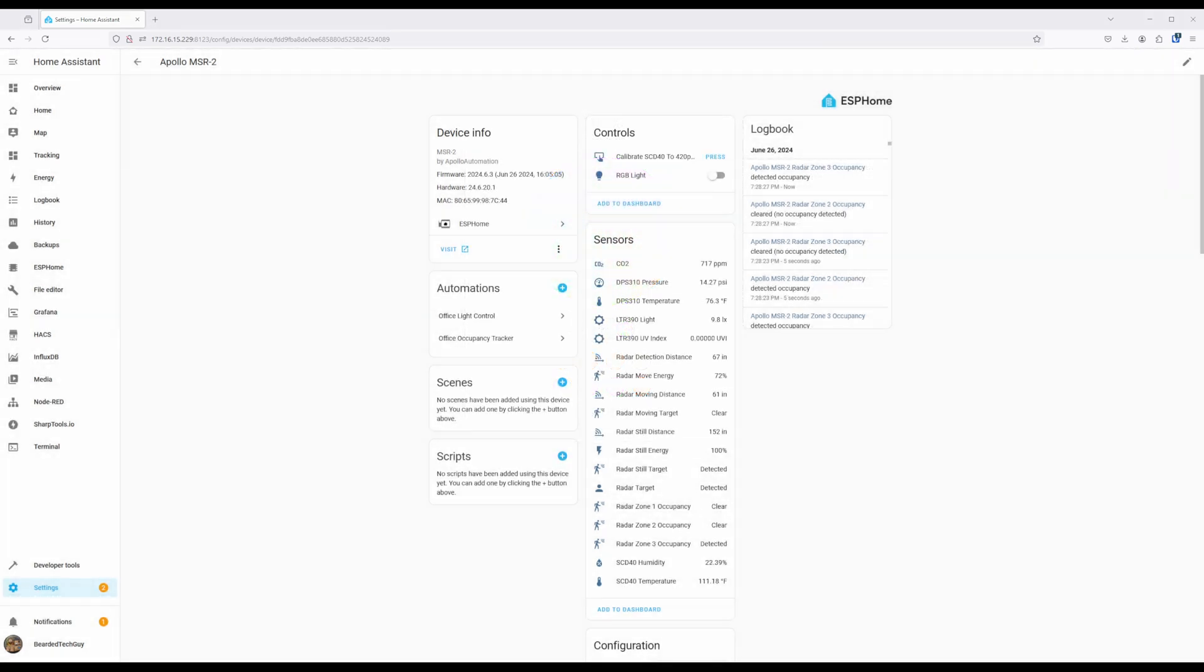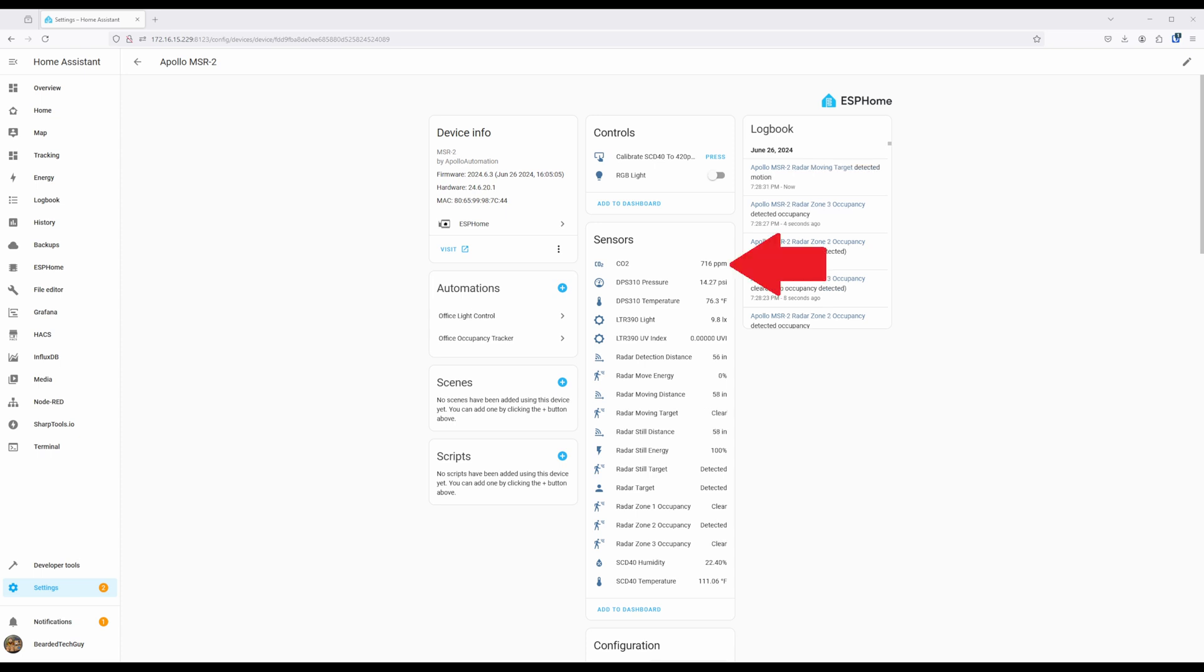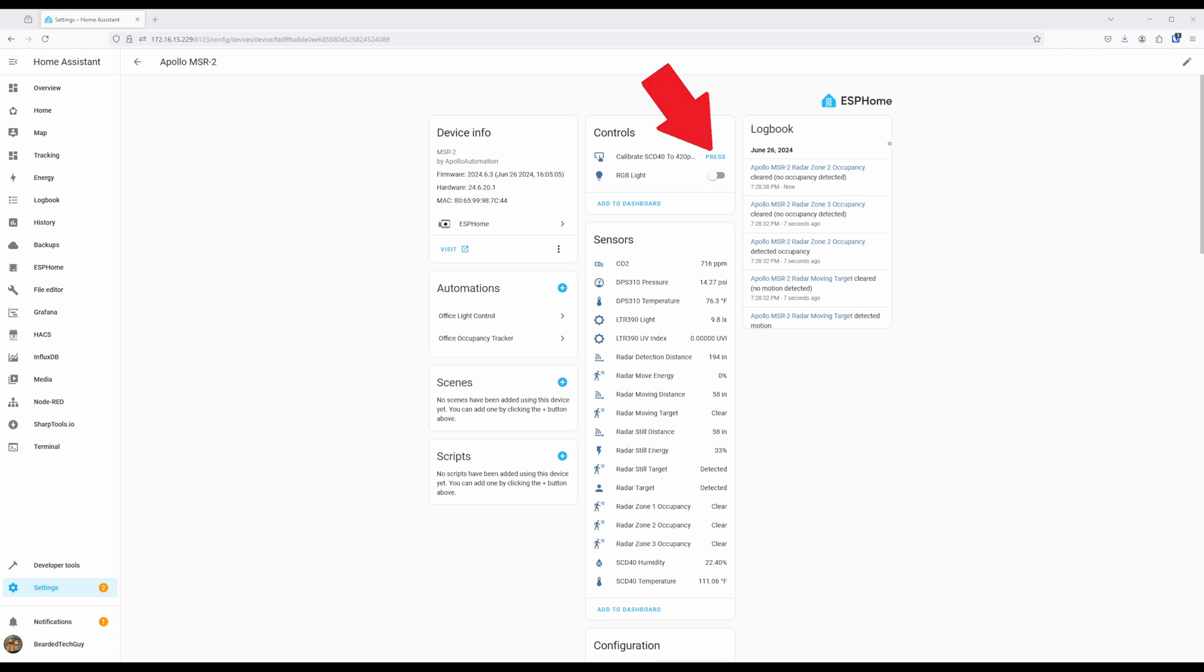If you have the optional CO2 module, then the first sensor you'll see is the CO2 level. The CO2 module will come pre-calibrated, but you may need to recalibrate it, which can be done by taking the sensor outside, leaving it on for 10 minutes, and then clicking on the Calibrate SCD40 button found under Controls.